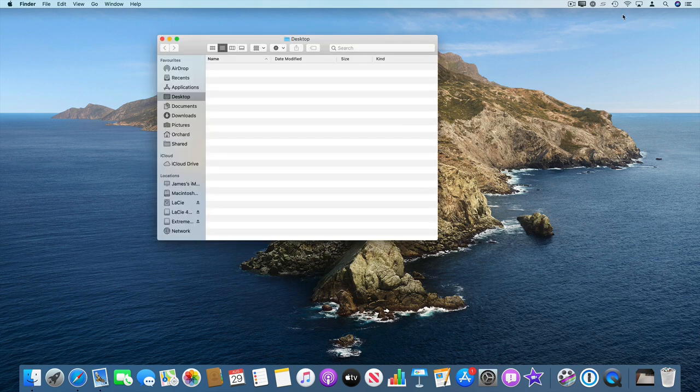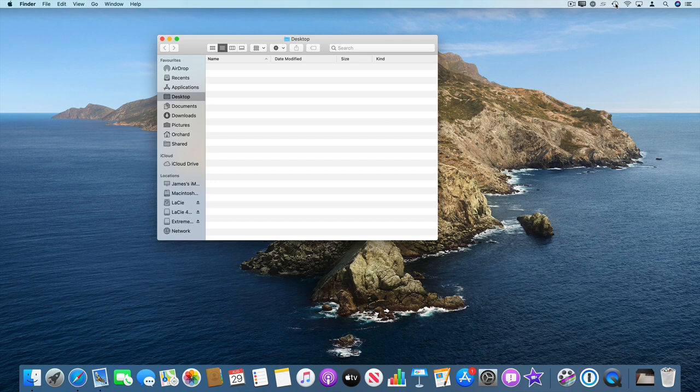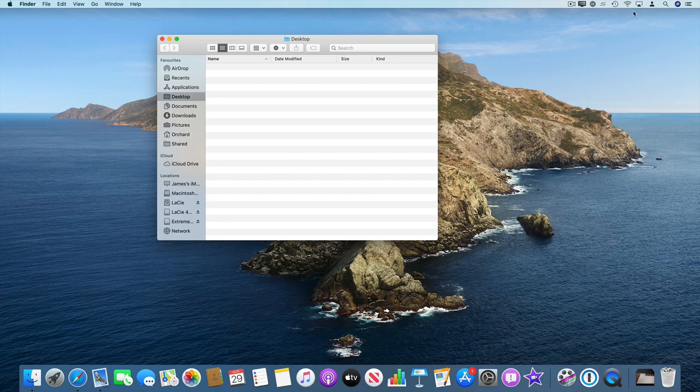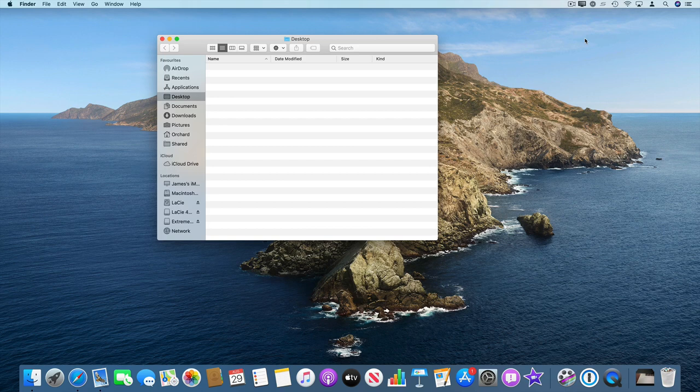Then from either the icon if you put it on the desktop here or going to Spotlight search for Time Machine, launch Time Machine. It will do the same thing but if you've got the icon set up here, Enter Time Machine.